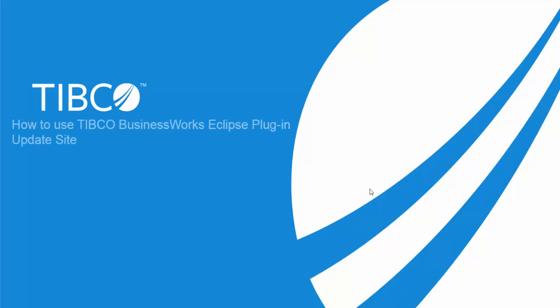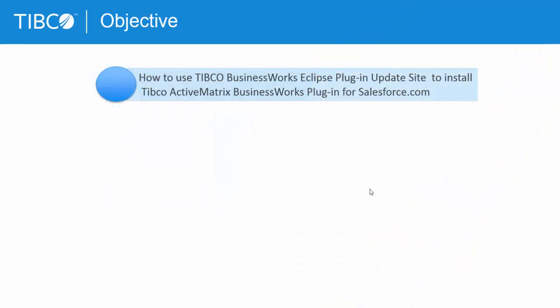Hello, in this two minutes demonstration, I will show you how to use the Tipco Business Works Eclipse plugin update site to download and install the Tipco Business Works plugin.